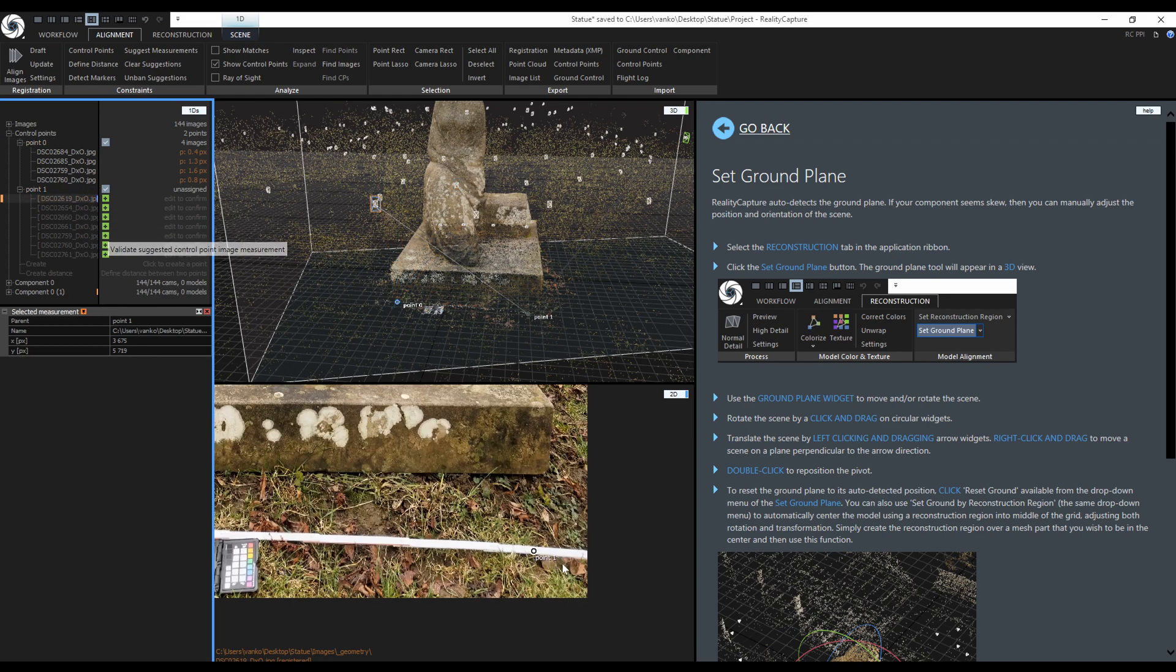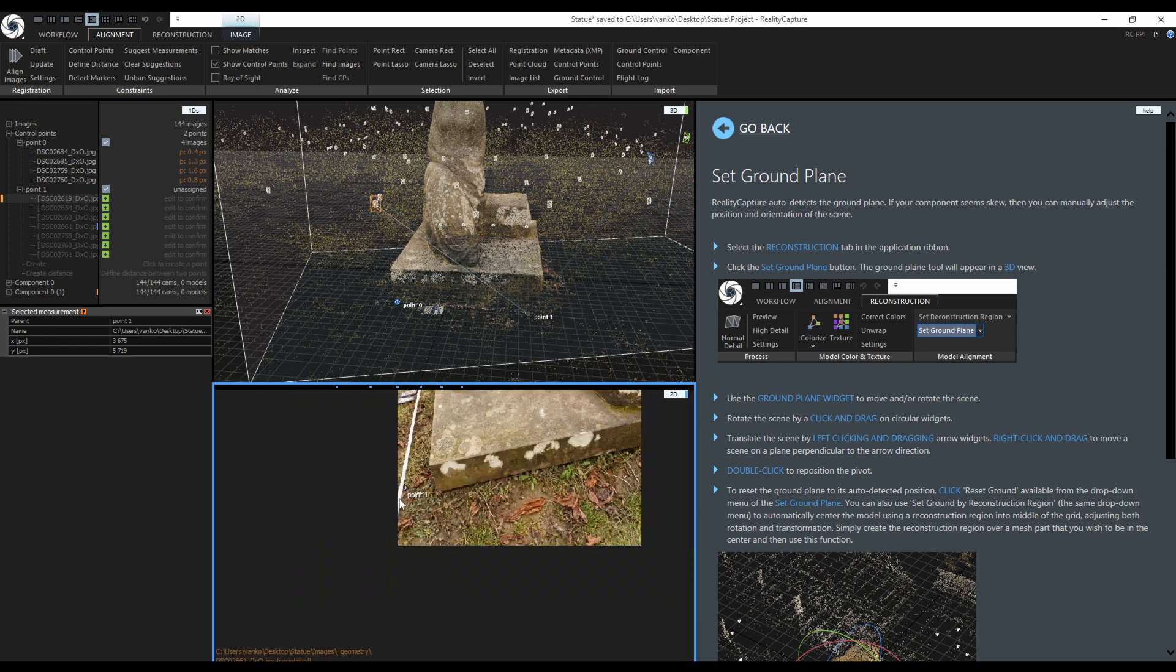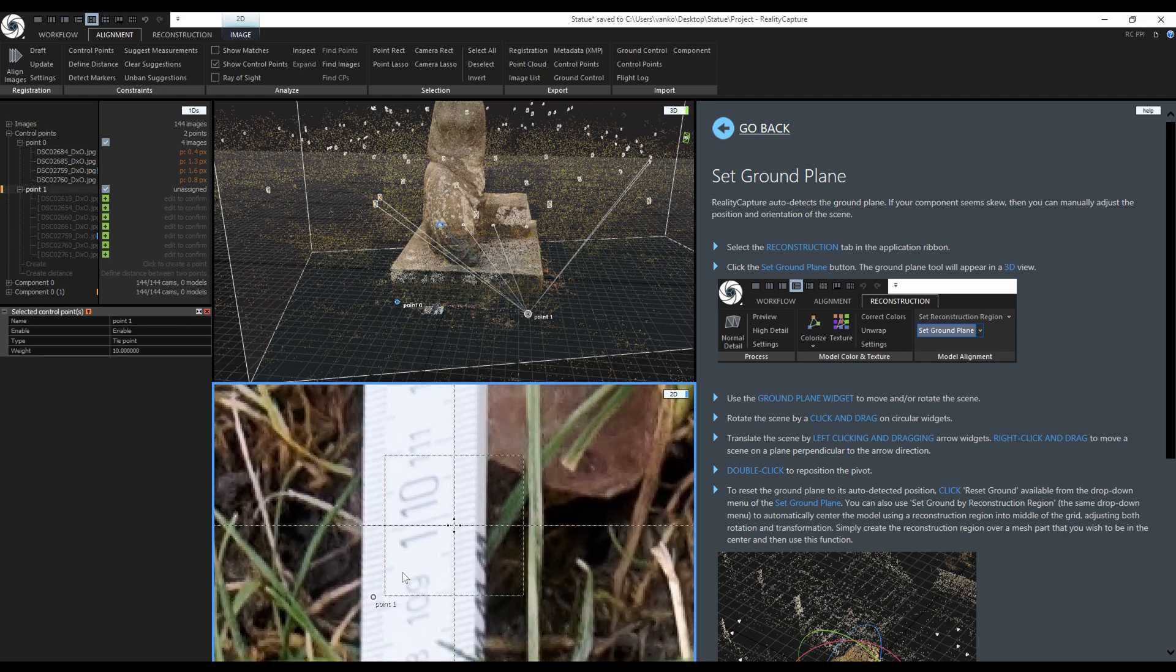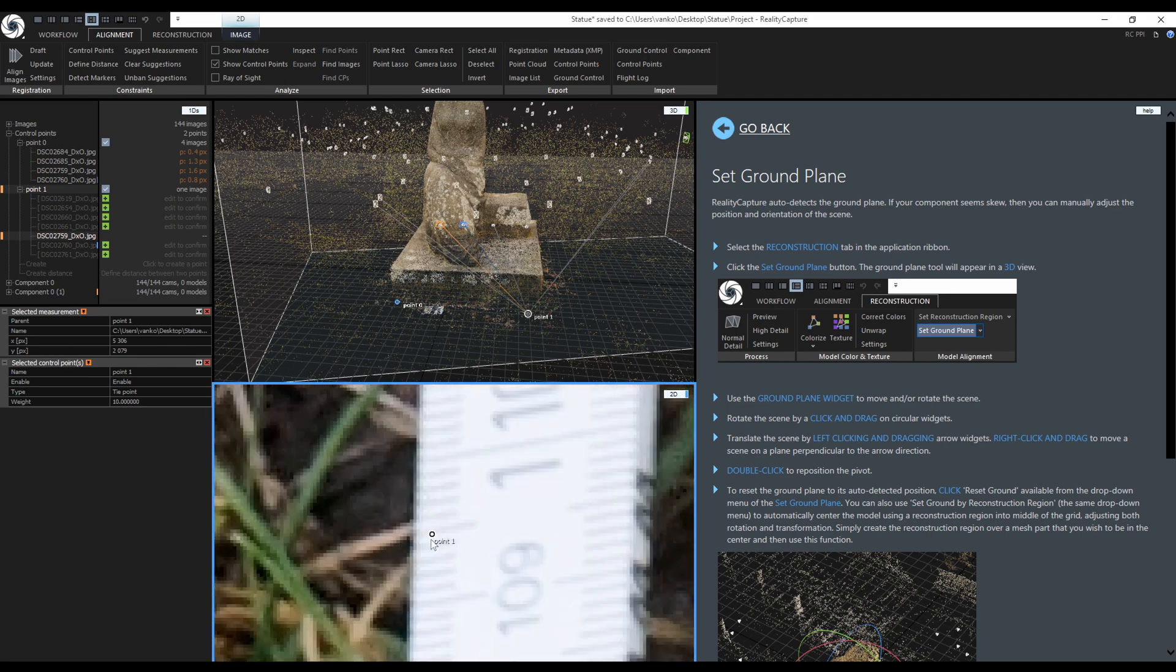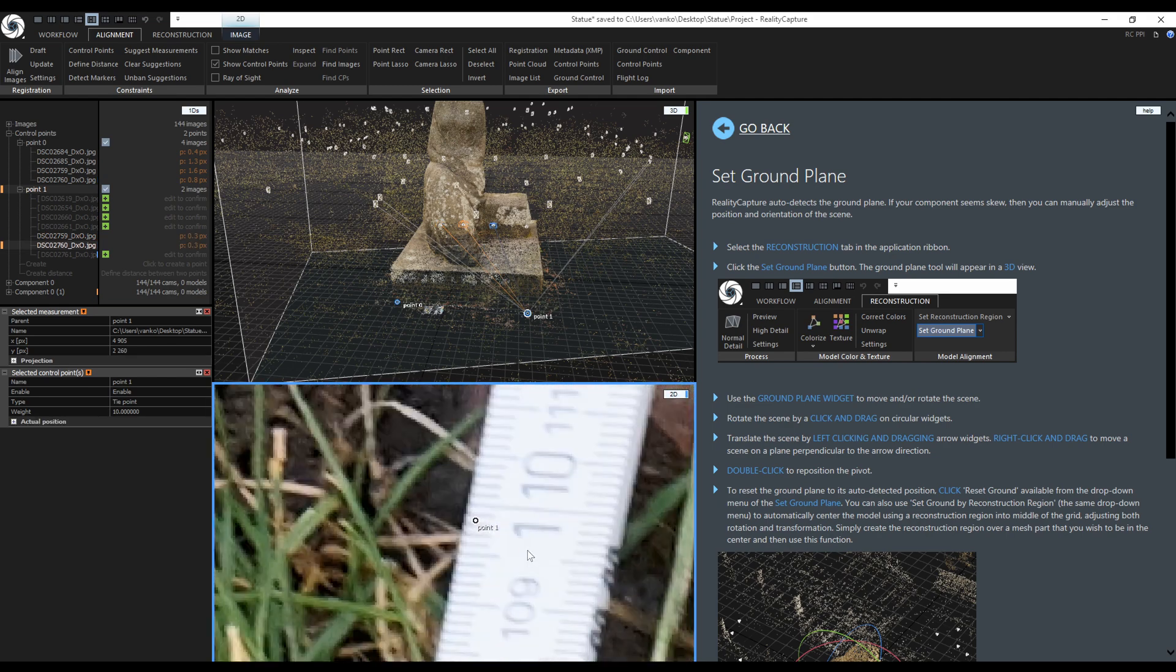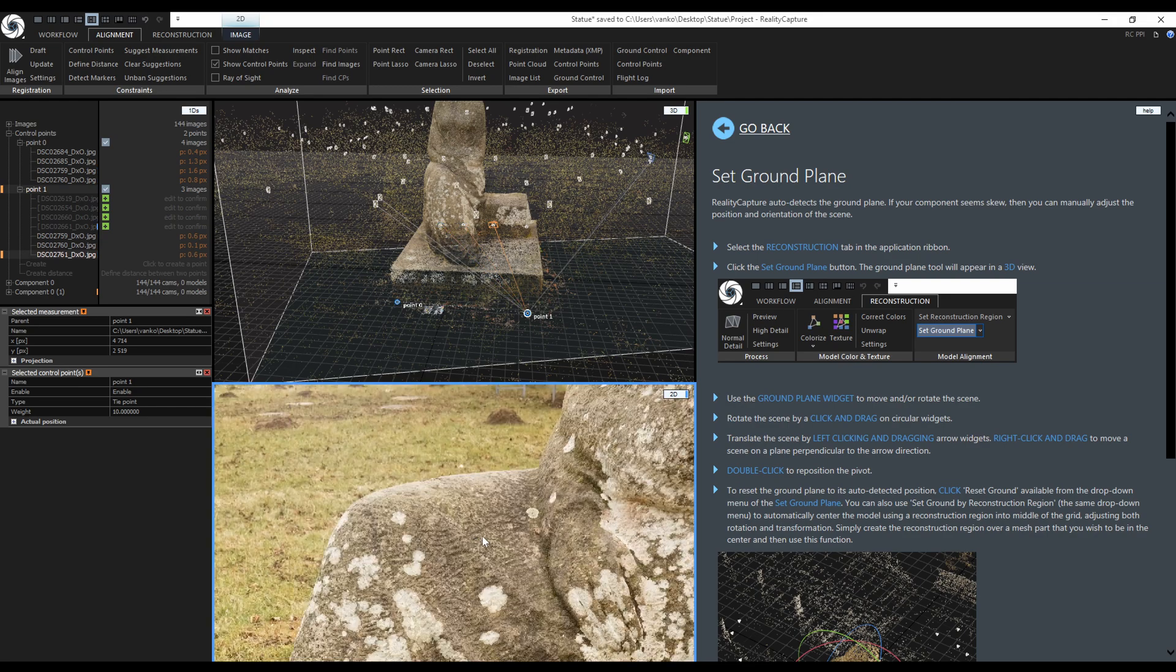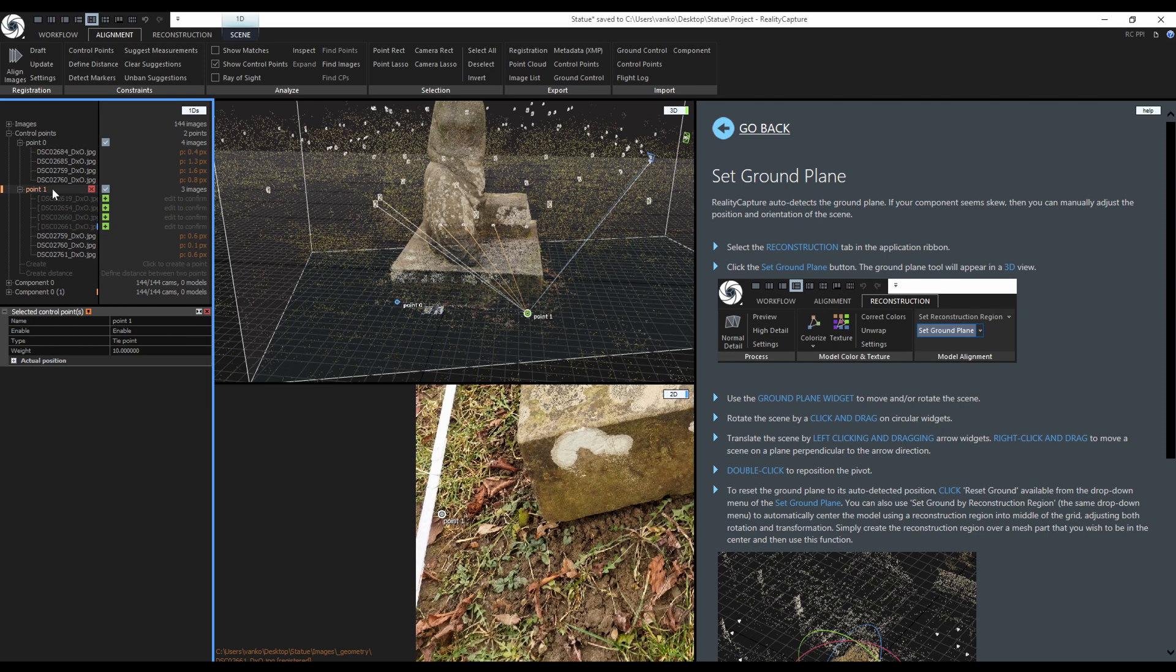Now I need to do the same for the second control point. The first image is not the best, the second and the fourth one also. Finally the fifth image can be used. This one as well. And the last one is also good. This image could be also used but the three is enough. Again click on the control point and clear suggestions.